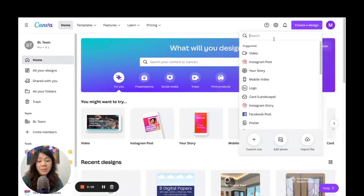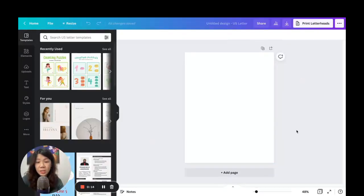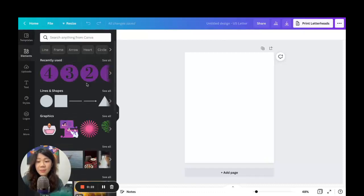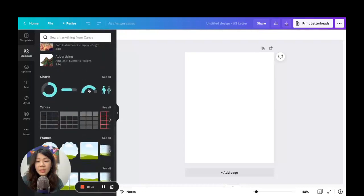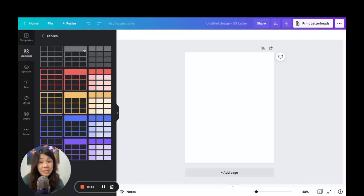We are on Canva and I'm going to create a new design using the US Letter size — just type it in and click on it, and the US Letter document will open as a new project. Now we want to search for the table elements. On the left-hand side menu, under Elements, just click on it and scroll through. You'll see a new section called Tables, right above the Frames.